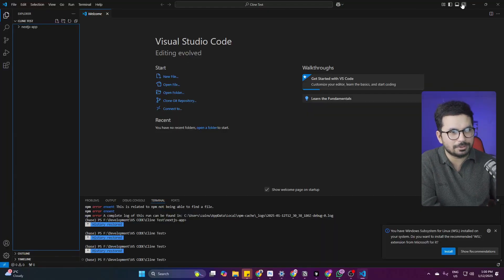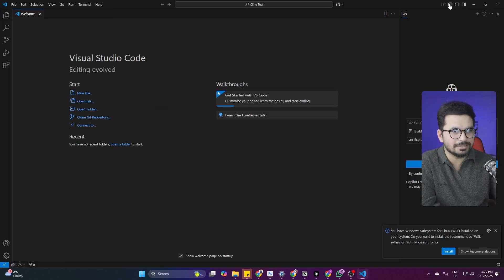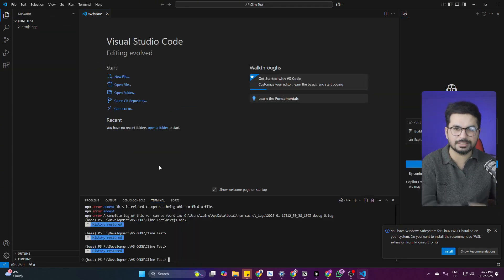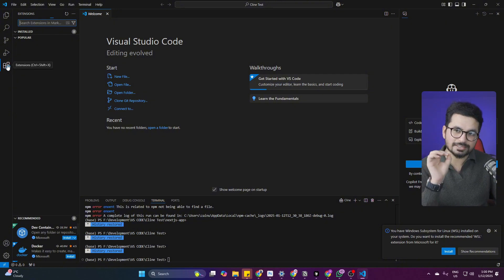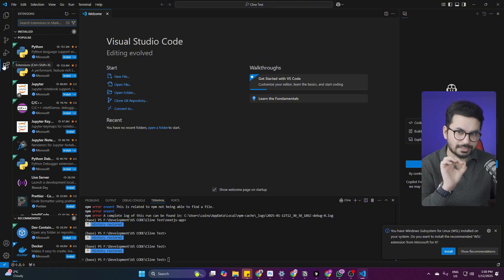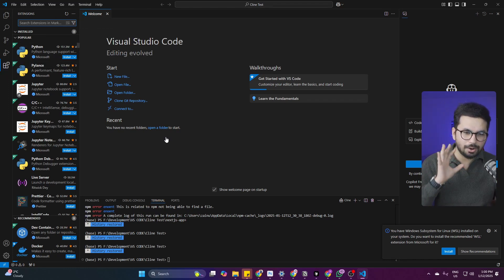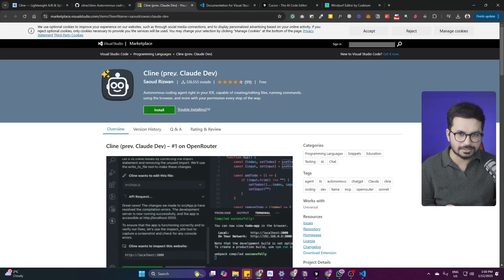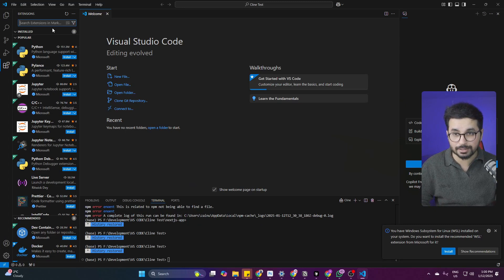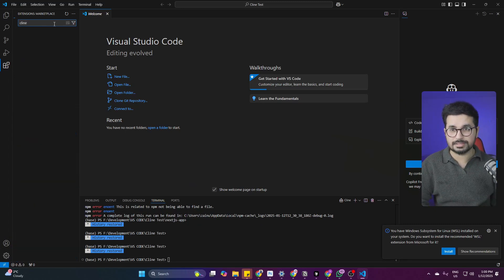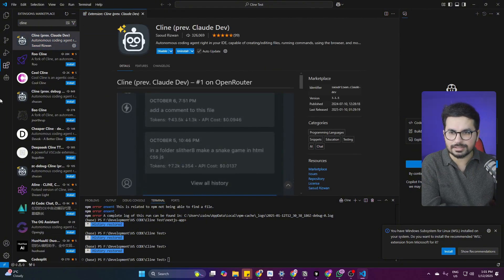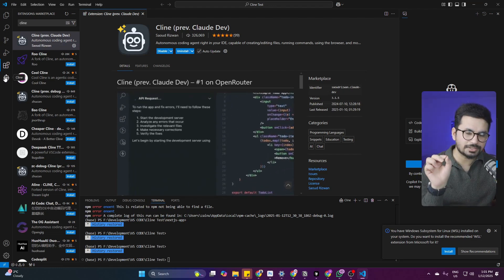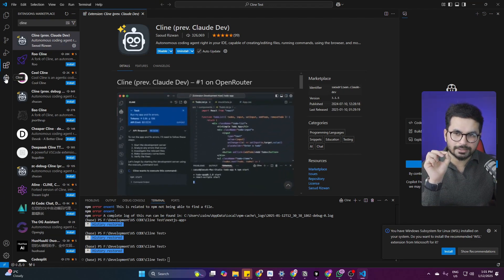Once you have opened Visual Studio Code it will look very similar to Cursor. On the top right you can see layout buttons to set up your terminal and layout. There is an Extensions button in the sidebar — click on it. If you can't see it, press Ctrl+Shift+X to open the Extensions panel. Next, search for Cline in the Extensions marketplace, click on it, and then click the Install button. Once it has installed, the Cline icon will appear in the sidebar.